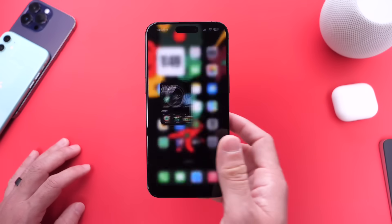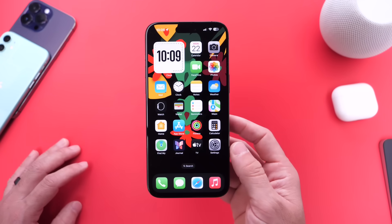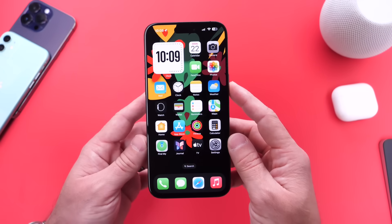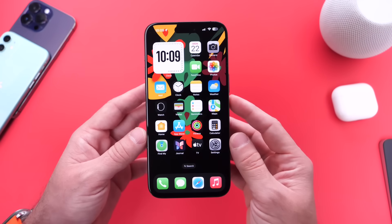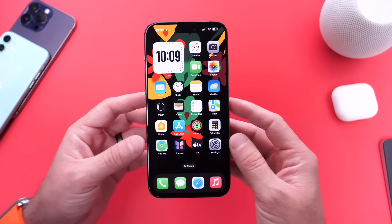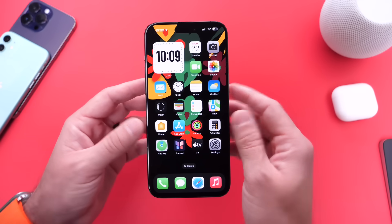You should definitely take a look at the new wallpaper and the new watch face available with iOS 17.3 and watchOS 10.3, which is of course available right now as well.